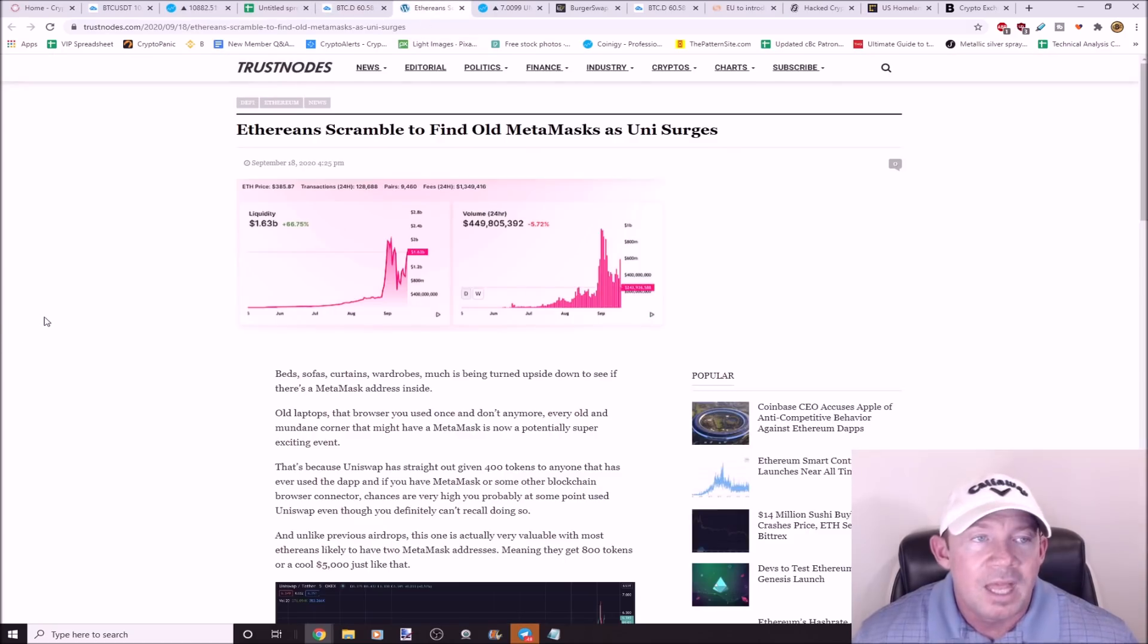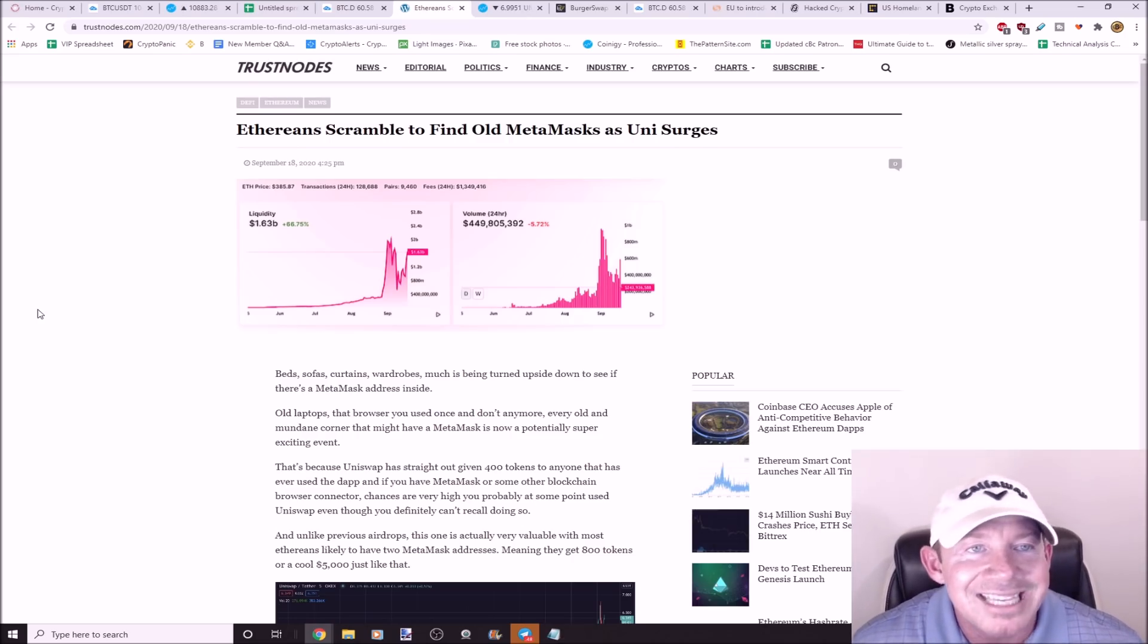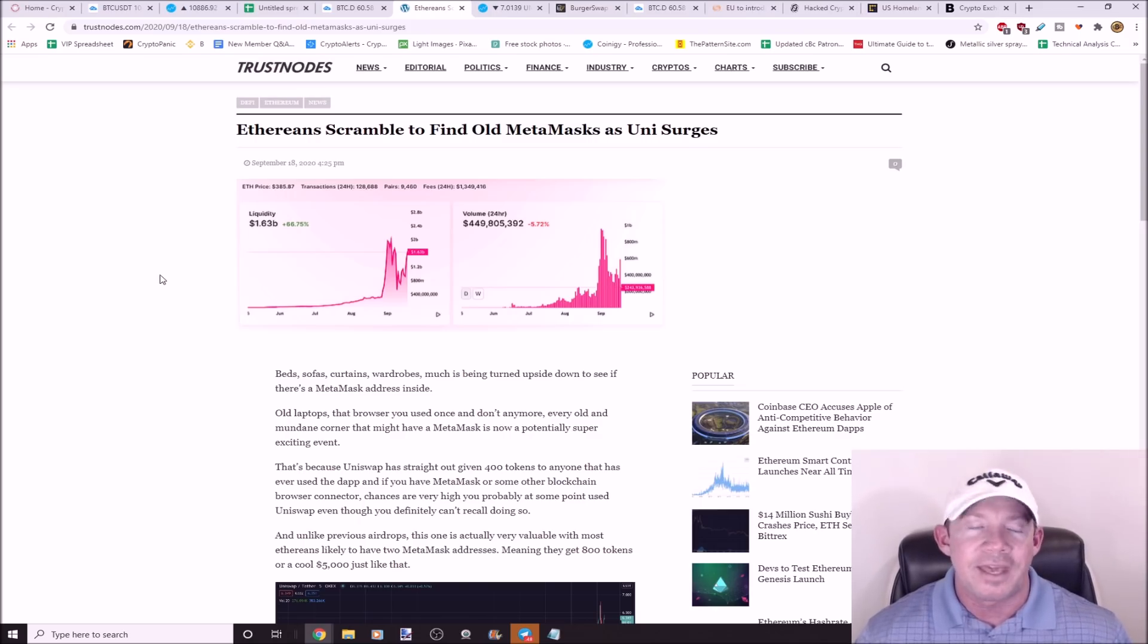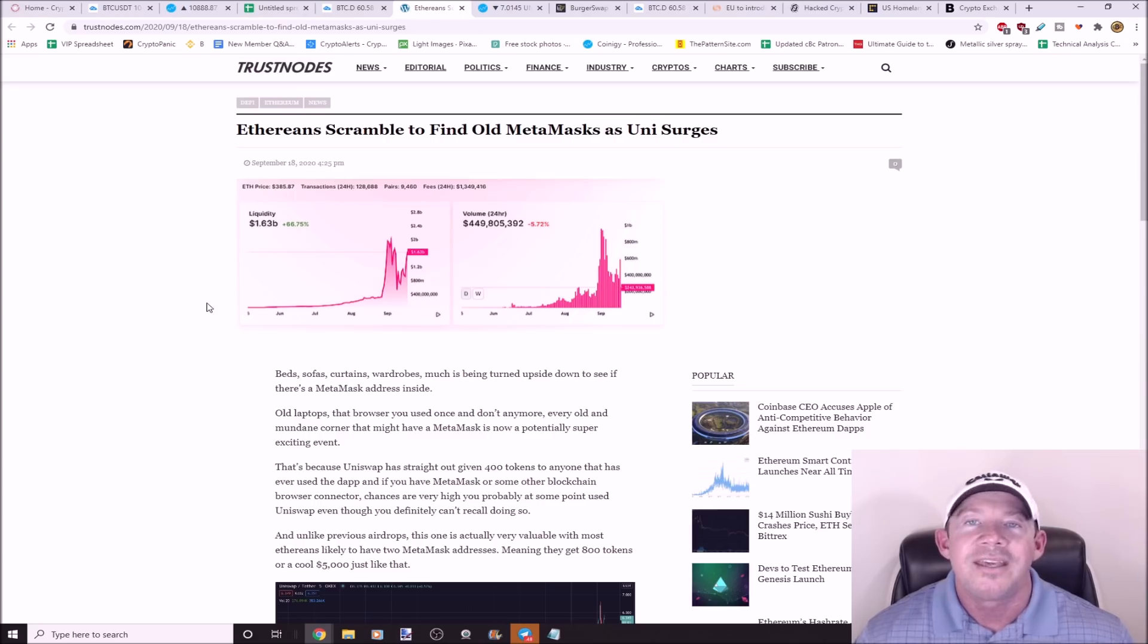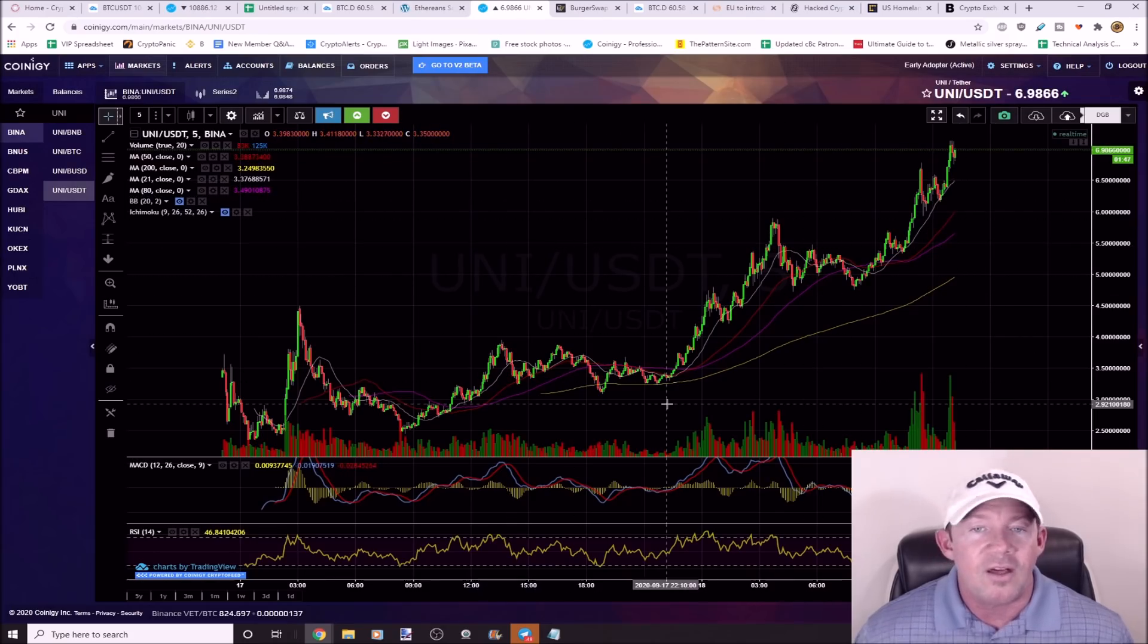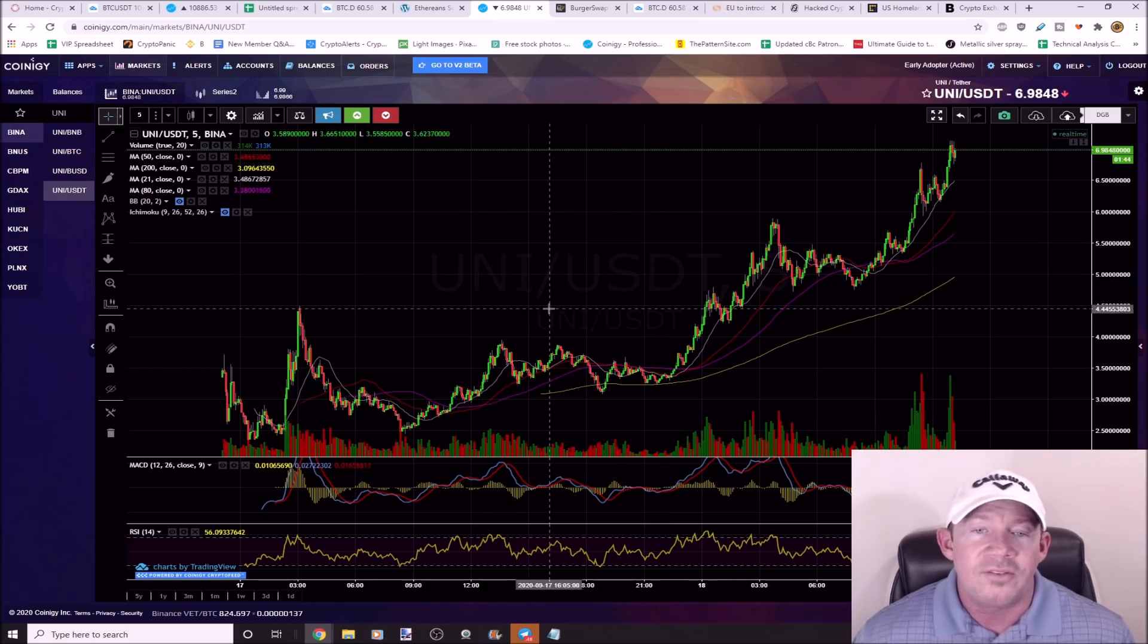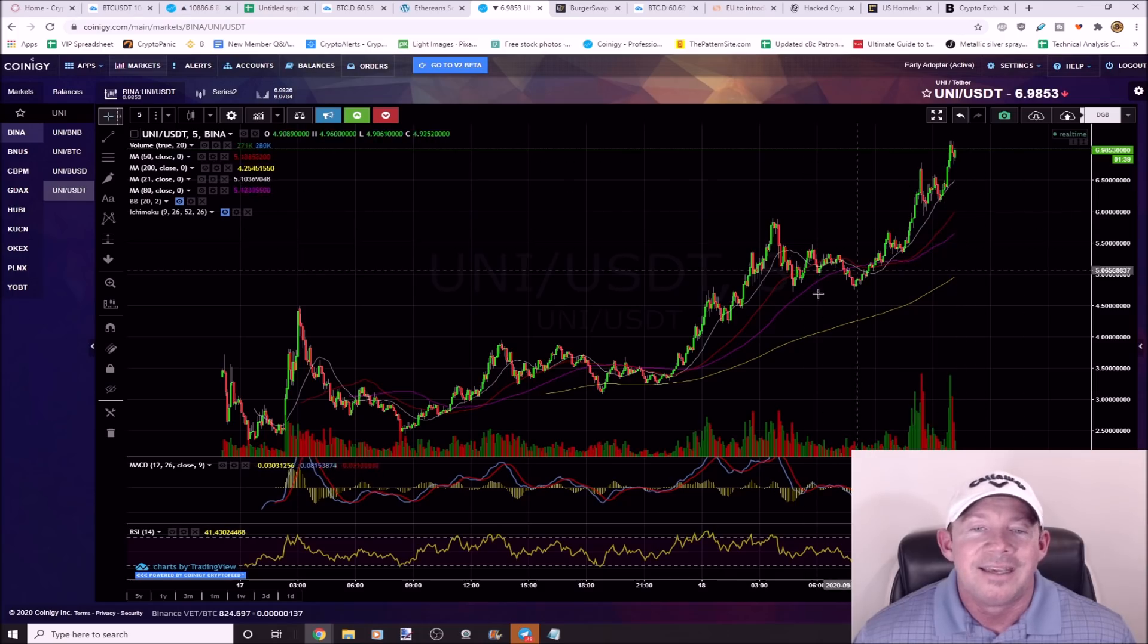Ethereans are scrambling to find old MetaMasks as Uni surges. Remember Uni? Tell me the last crypto that got added to Binance, Coinbase, Huobi, and OKEx in the same day. That just happened to Uni. This is all the hype right now. This thing Uni is mooning. That's all there is to it. This is a situation where it just keeps on climbing. This is all the hype. Not a whole lot has changed except people are just chasing the dream, chasing the hype, greed kicks in, and the market acts irrational.